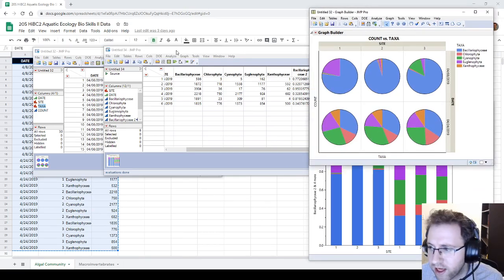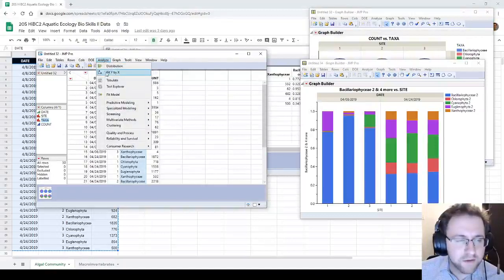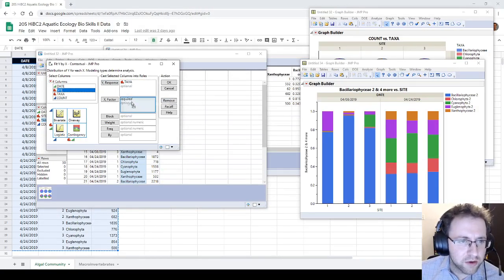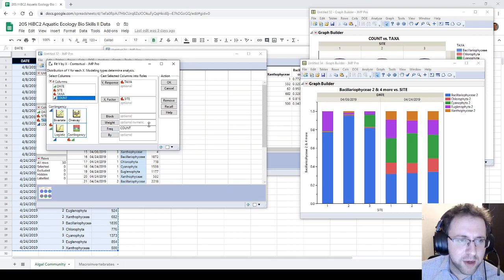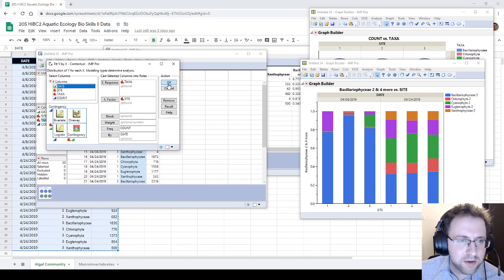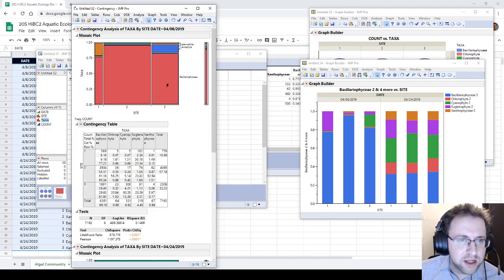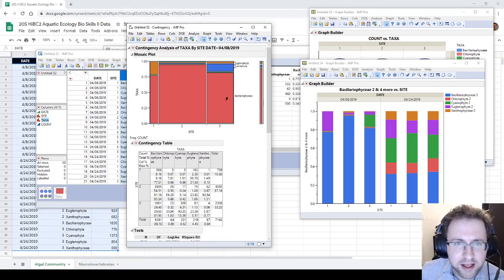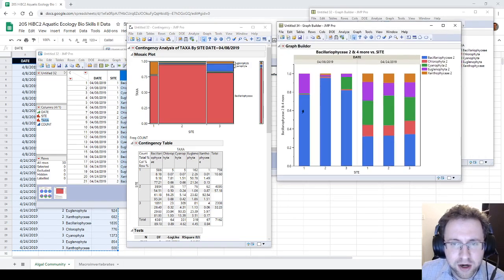For the chi-squared test, we need to go back to our original data set and go to Analyze > Fit Y by X. Our response — what we're counting — is organisms, so we put taxa as Y. We want to know the x-factor, so we split by site. We use frequency to tell us how many times the Y factor happened, so that'll be our count, and we split it by date. Now we get two different charts looking at each date.